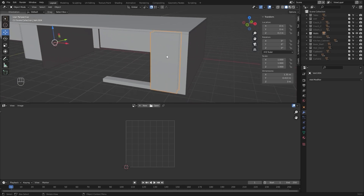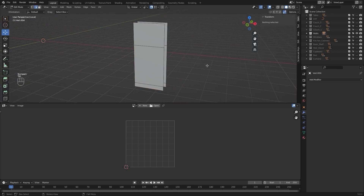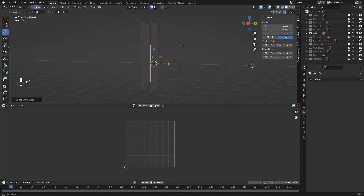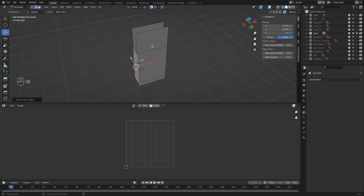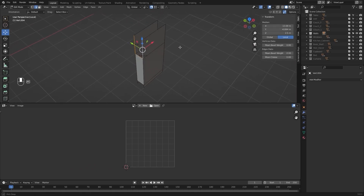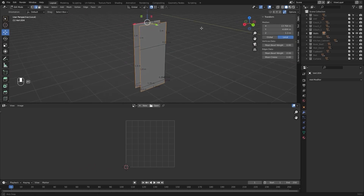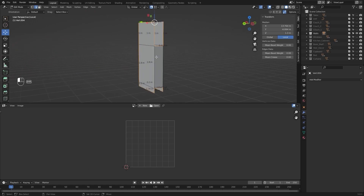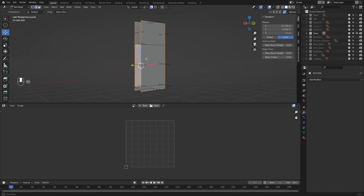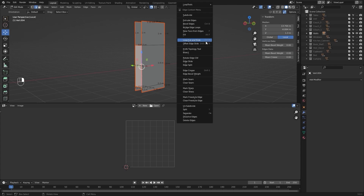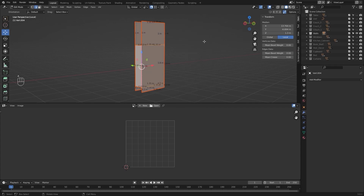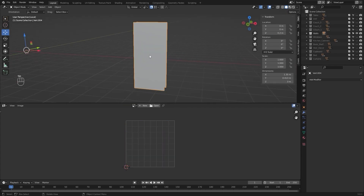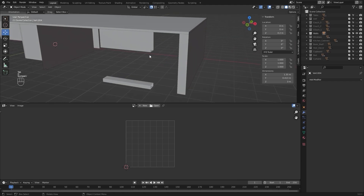Now I'll select this object and let's select the sharp edges. I'll select these edges, mark my seams, select everything, and unwrap it. I'll hide this one.